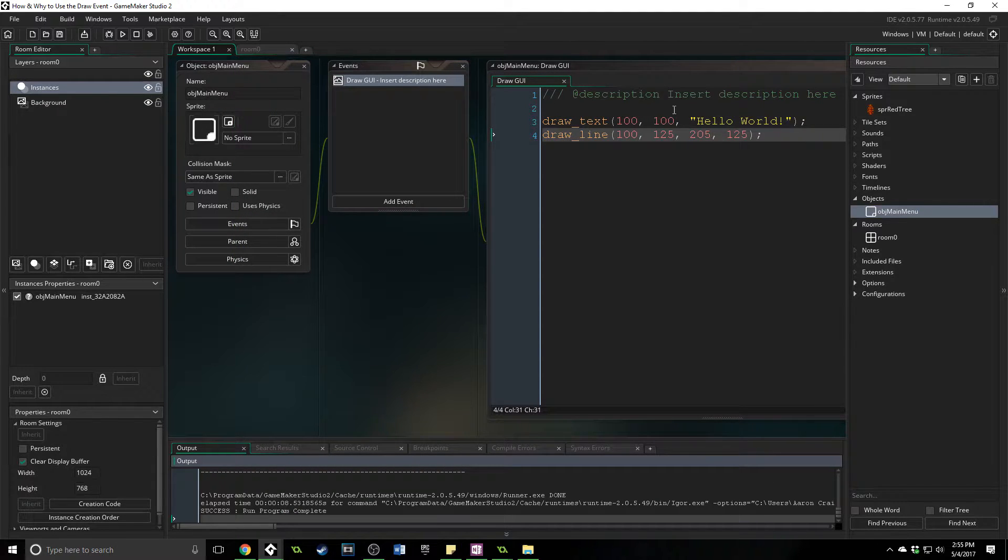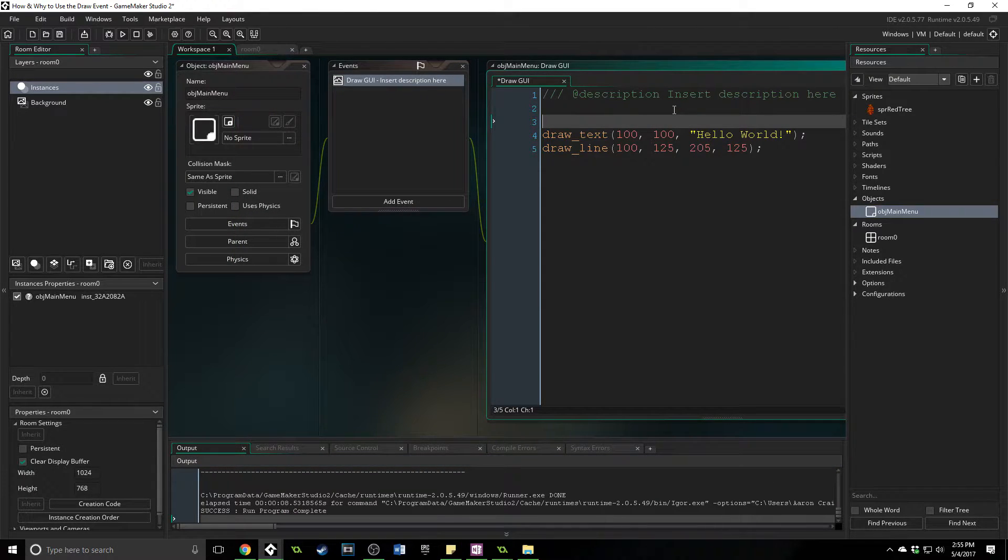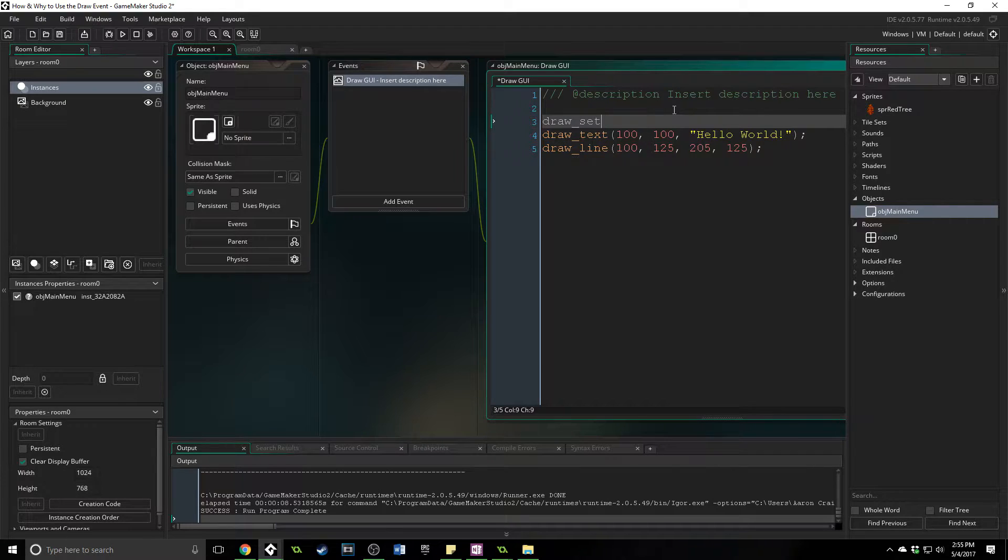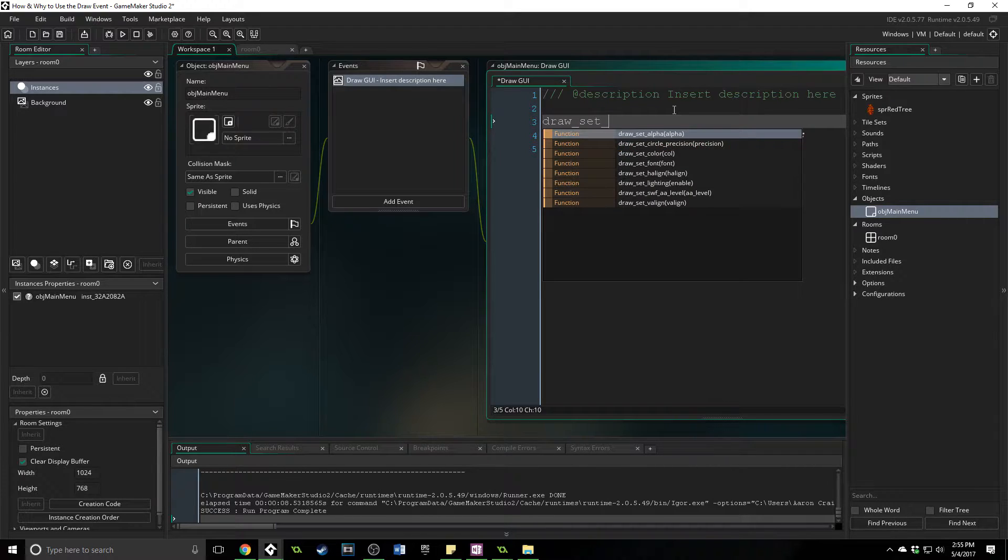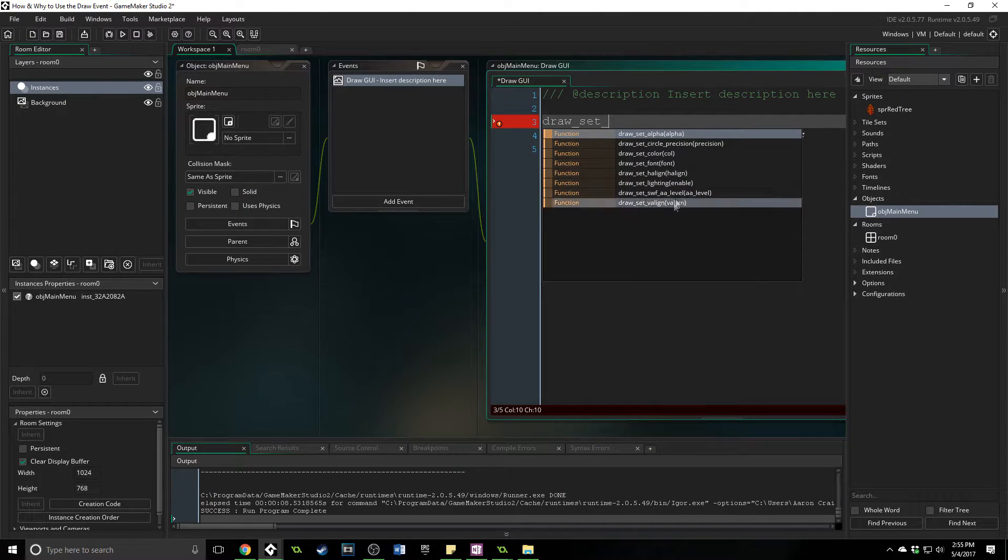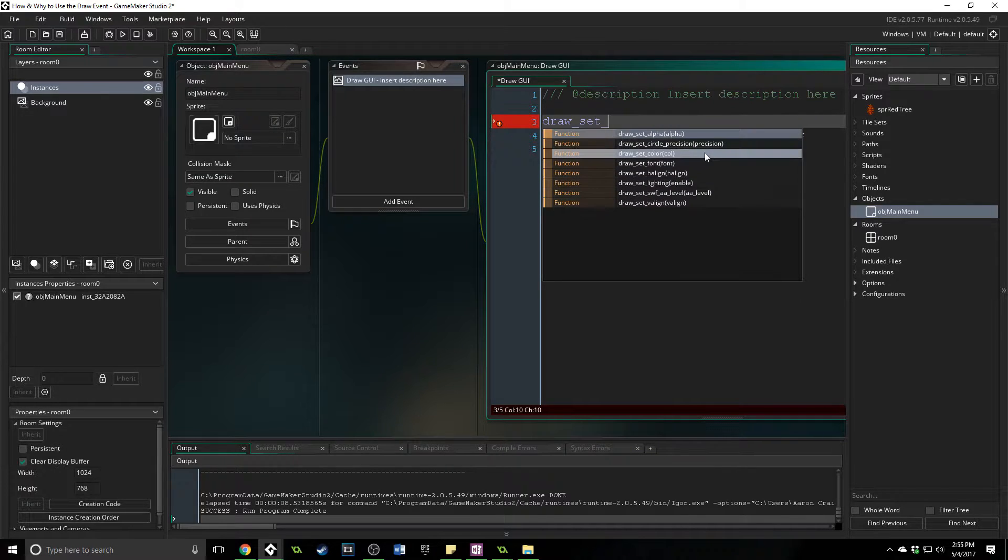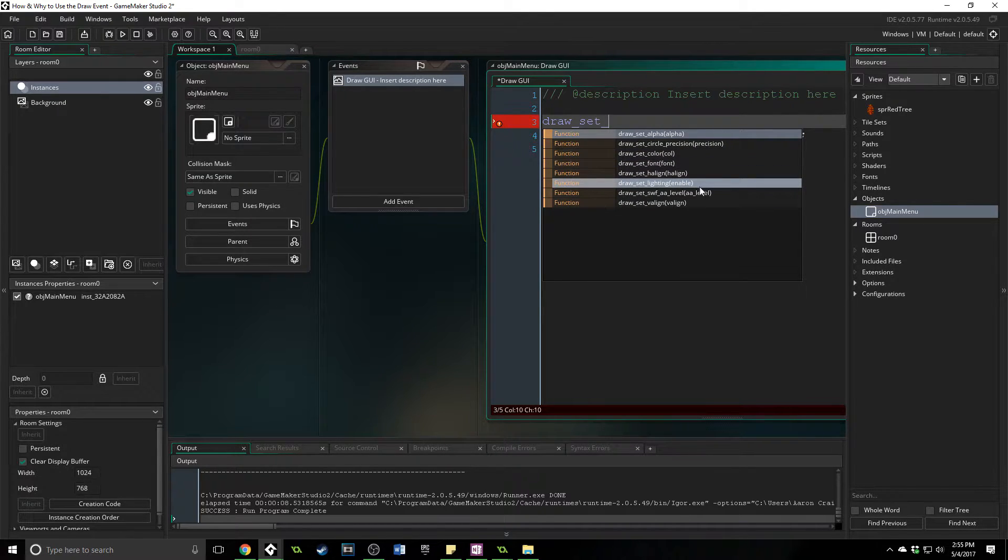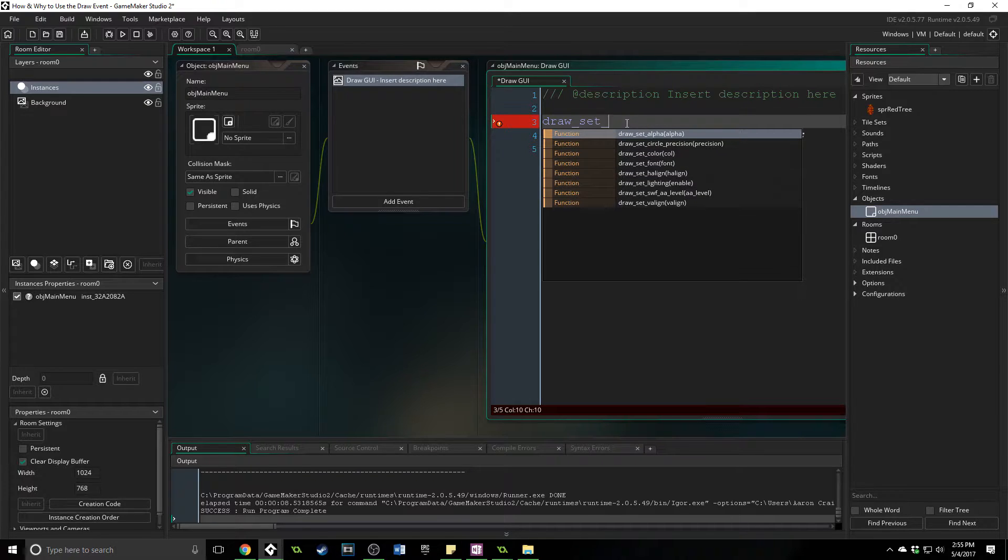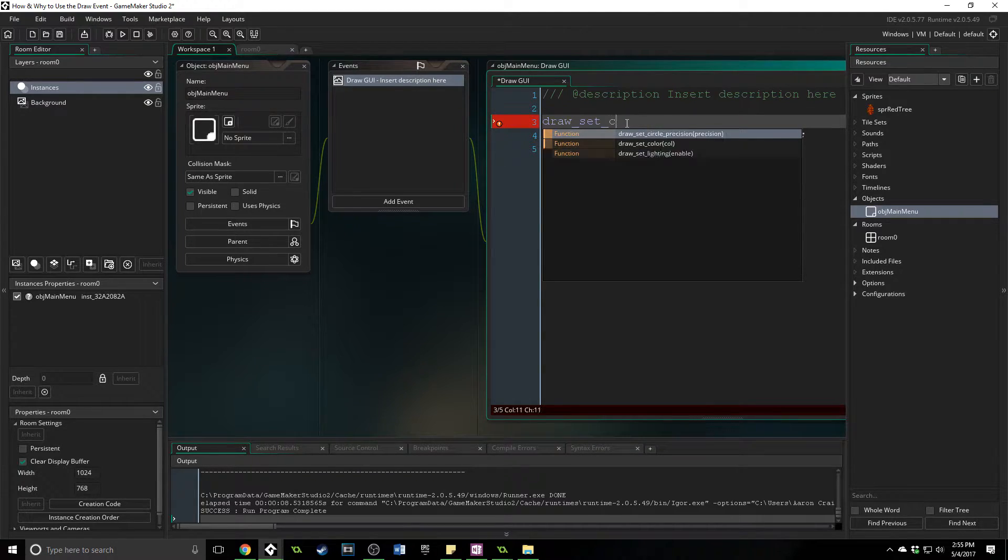To change up colors and stuff, font, all of that, you use a function called draw_set, and then here you can set all of this. You can set alpha, you can set color, you can set font, alignment, lighting. All of those things are through draw_set.